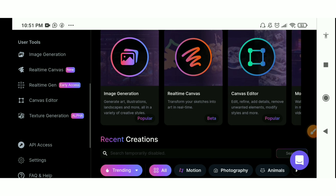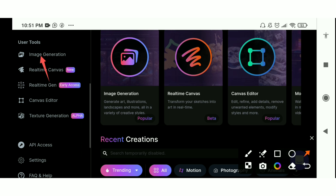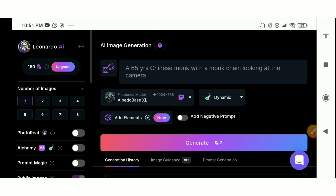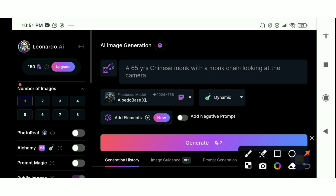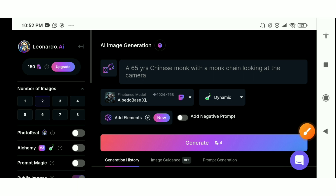Go straight to image creation. You can see your coins — 150 for a new account, or after waiting 24 hours for a reload. You decide the number of images to create: one, two, three, up to seven. Each image costs one coin. I'll click on three images so I can compare them and see which I like.